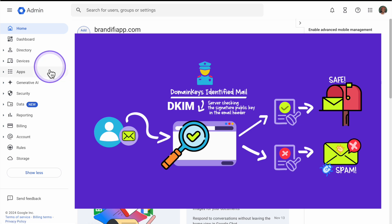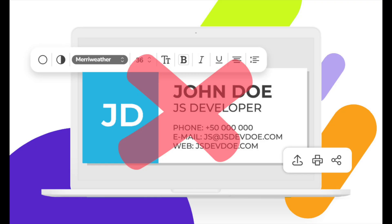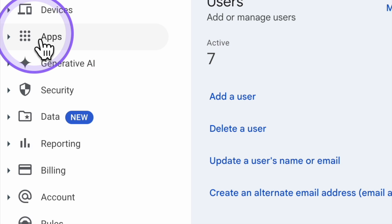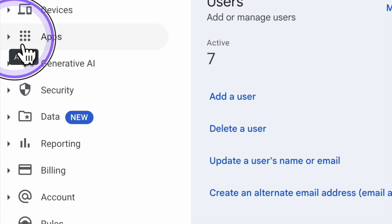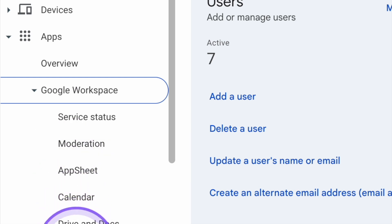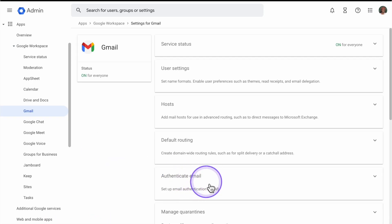Now let's talk about DKIM, DomainKeys Identified Mail. DKIM adds a digital signature to each email — this is not the email signature you have on your business email, this is something completely different. It verifies that the email was truly sent from your domain. To set this up, go to Google Workspace Admin Console, click on Apps, then Google Workspace, select Gmail, and in the Gmail settings look for Authenticate Email and click on it.